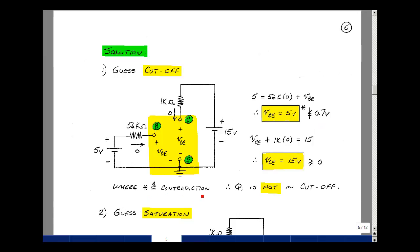Let's find the other voltage just to see how it turned out. With collector current of 0, VCE plus 0 times 1k equals 15, so VCE equals 15. Is that greater than or equal to 0? Yes, so that checks. But all you need is one contradiction, and Q1 is not in cutoff.